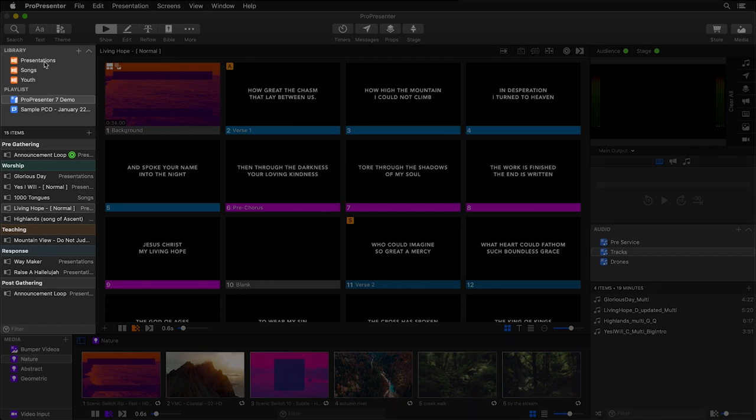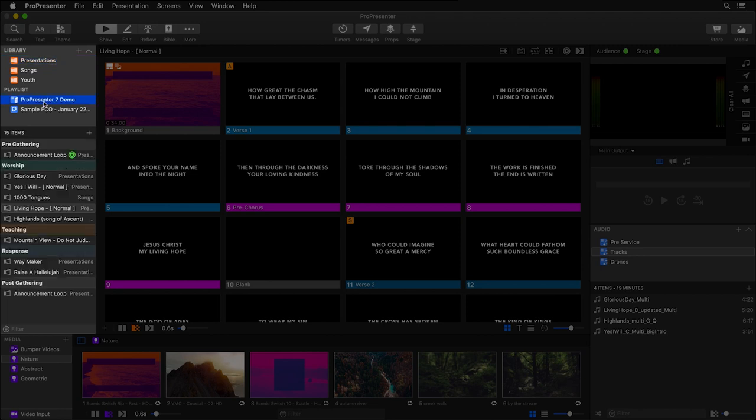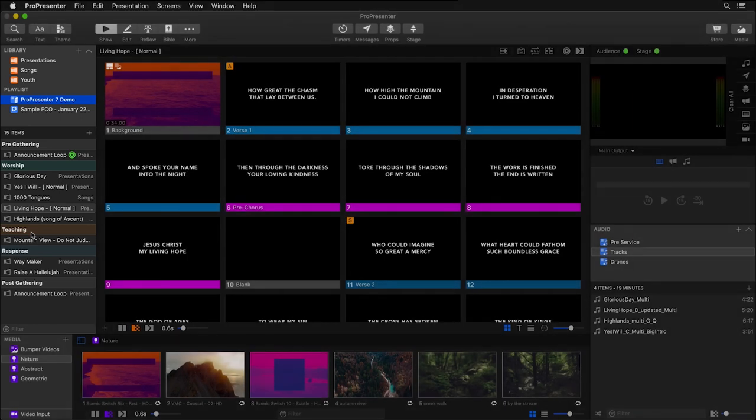You can have multiple libraries inside ProPresenter 7. When we select a library, we'll see all of the presentations inside that library. Or I can select a playlist and I can see all of the presentations, headers, and media that are contained inside that playlist.